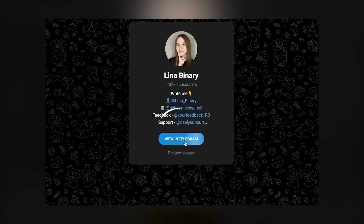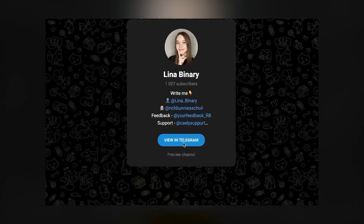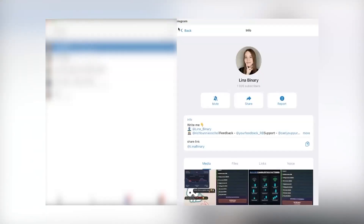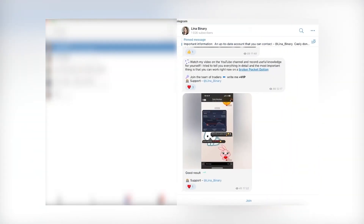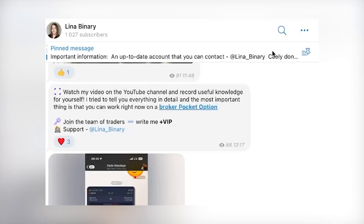Go to my Telegram channel by the link below the video. Open it in the app, join the group, and be sure to turn on notifications so you don't miss any useful information every day. Join my VIP group — just go to the dialogue with me and write 'plus VIP'.